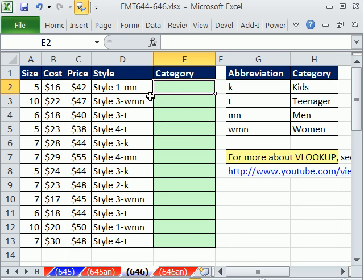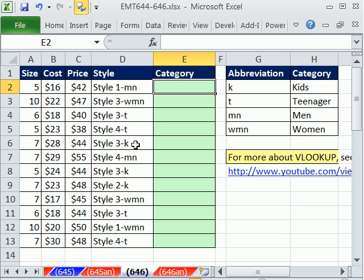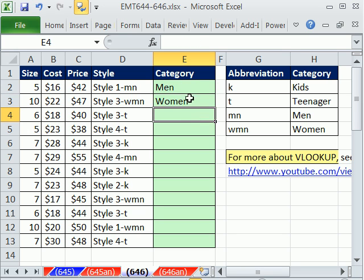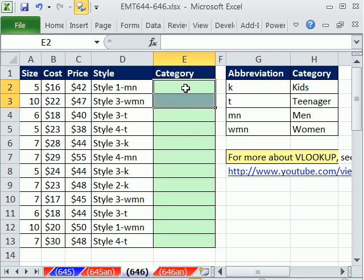In this trick here, we have an apparel data set, size, cost, price, and style. And at the end of this style is a dash and then a categorization for men, women, teenagers, and kids. And this person was going M-E-N, W-O-M-E-N for each time they saw it and trying to fill in a huge column. No way. I do not want to do that.